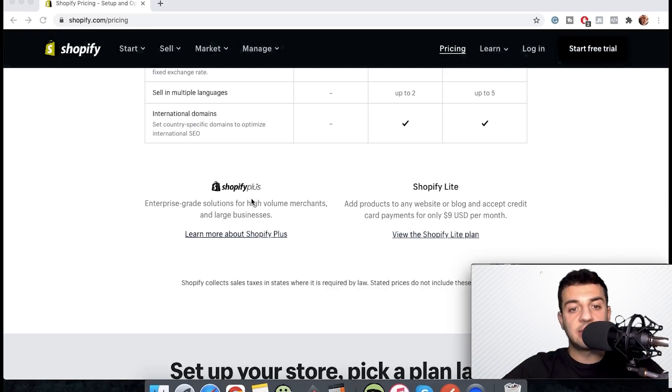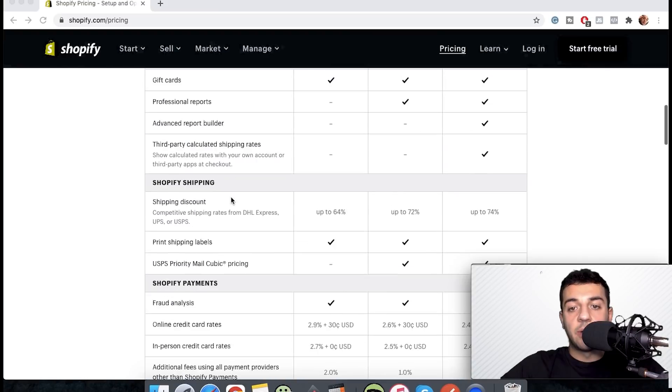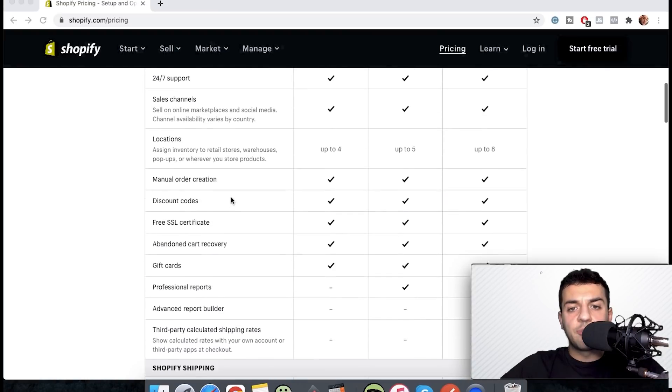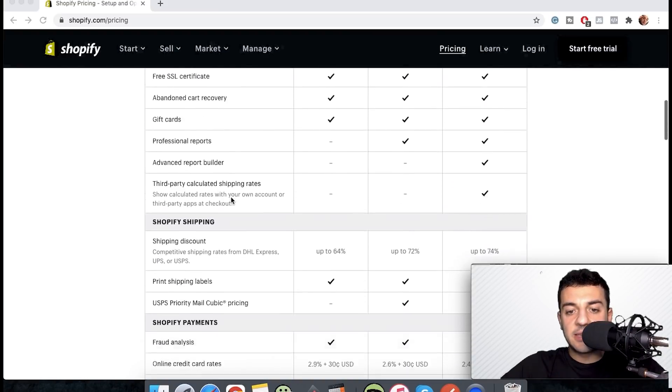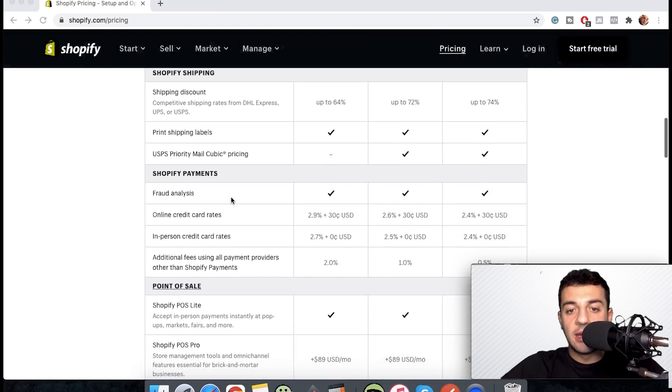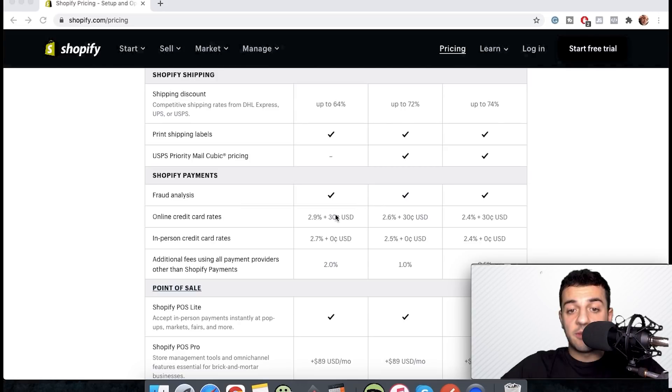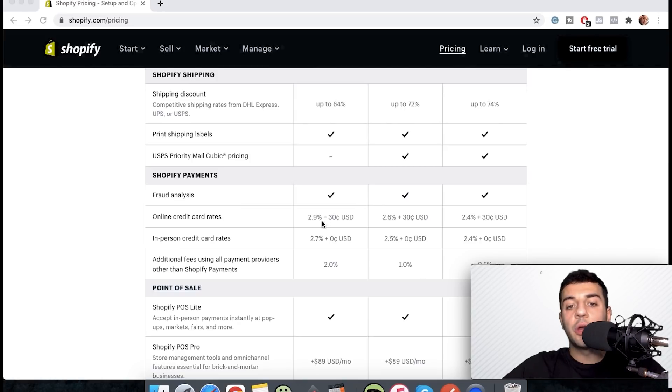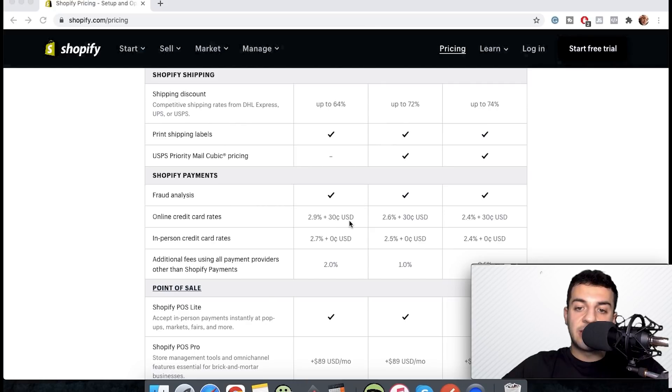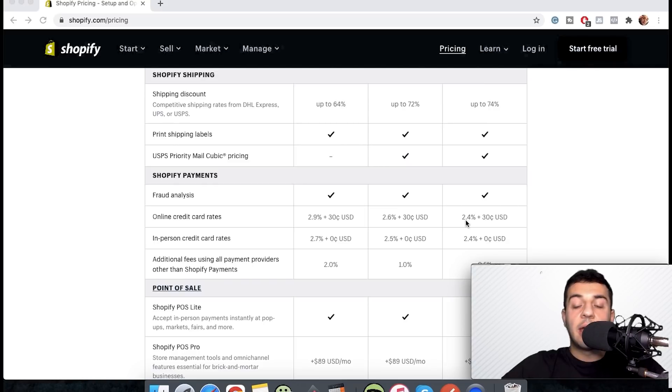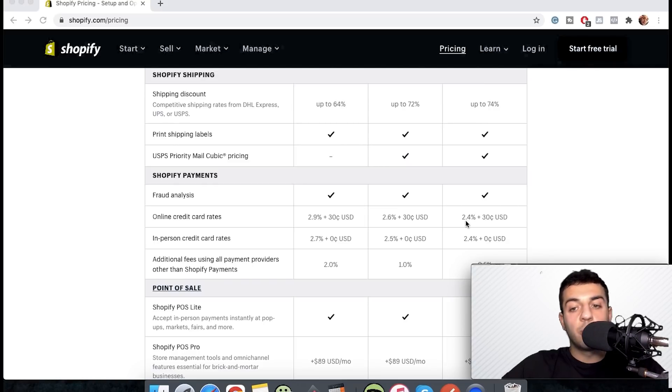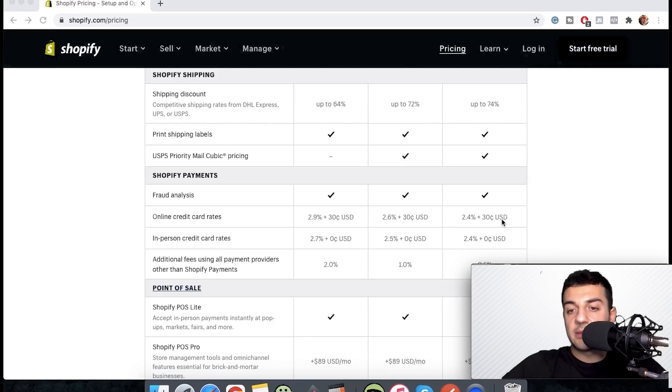If I talk about the fees that they're taking, one of the most important things is: Basic is 2.9% plus 30 cents, Shopify is 2.6% plus 30 cents for each sale that you're going to have, and Advanced is 2.4% plus 30 cents.